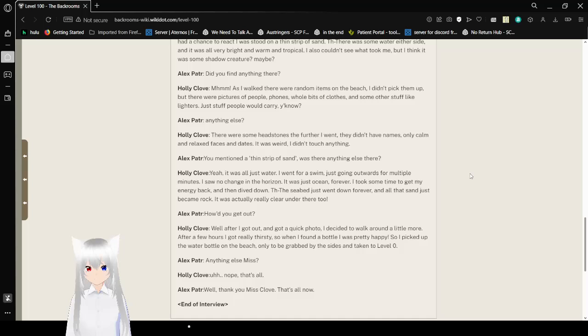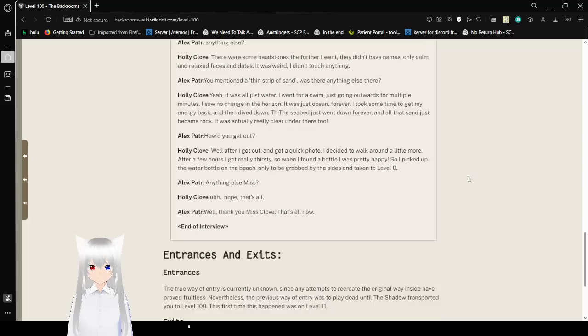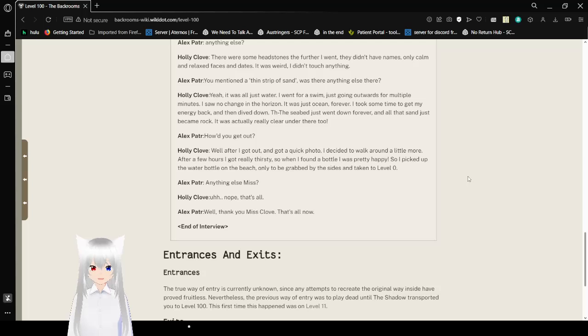You mentioned a thin strip of sand. Was there anything else there? Yeah, it was all just water. I went for a swim, just going outwards for multiple minutes. I saw no change in the horizon. It was just ocean forever. I took some time to get my energy back and then dove down. The seabed just went down forever, and all that sand just became rock. It was actually really clear under there too.